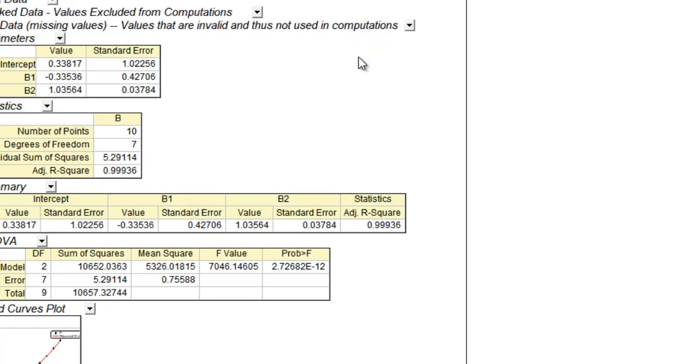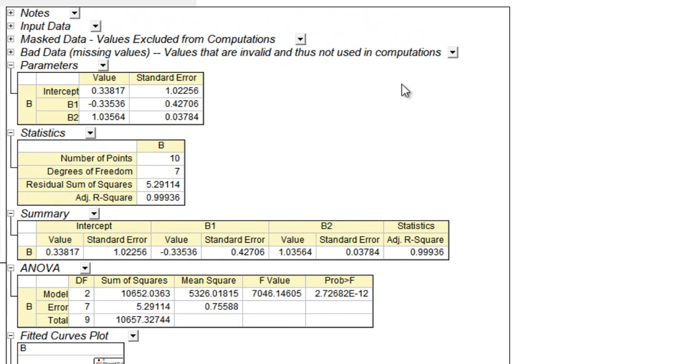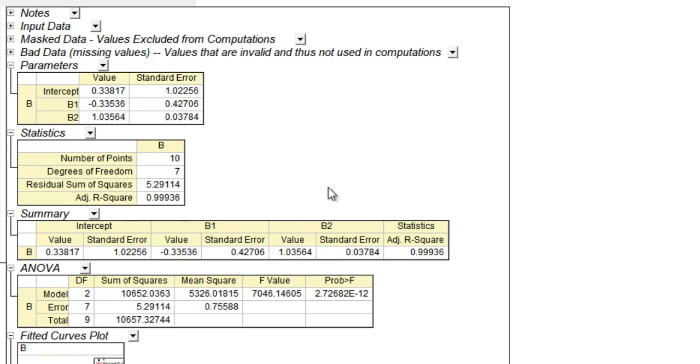This method is pretty basic, and almost all these software packages have this. Then there's a lot of other information as well: number of data points, degrees of freedom is seven as there are three constraints, and then you have the adjusted R-square value, residual sum of R-squares, and all that.